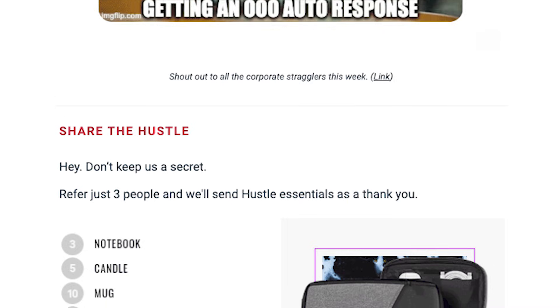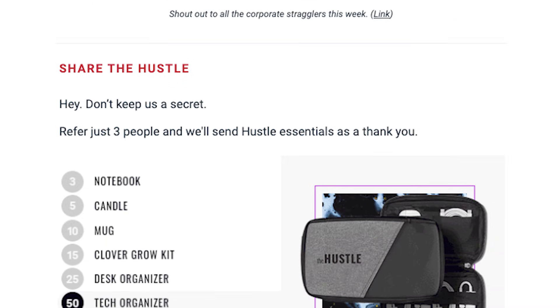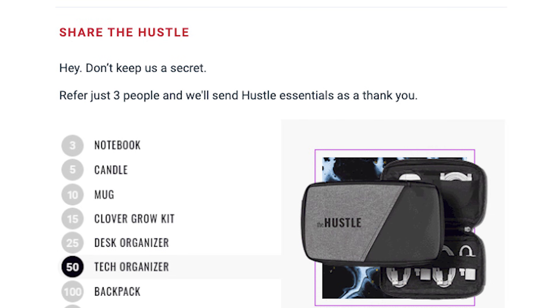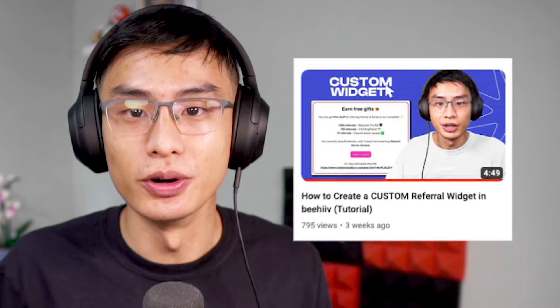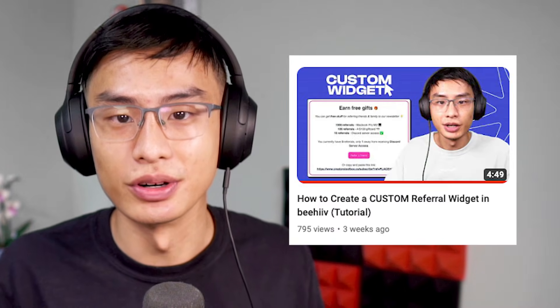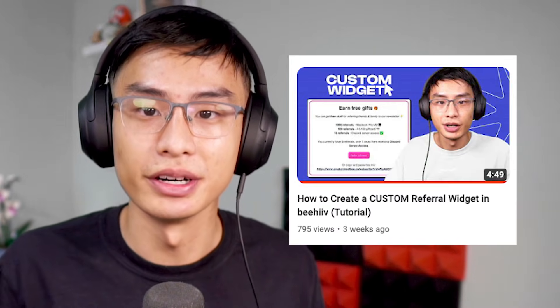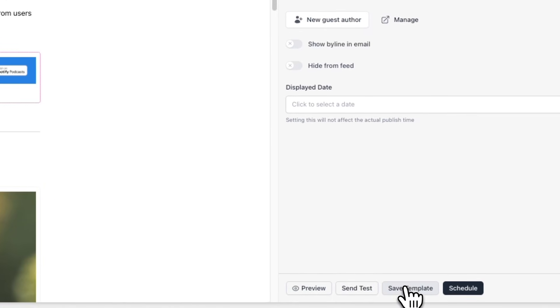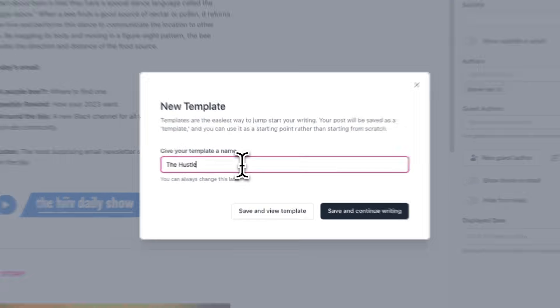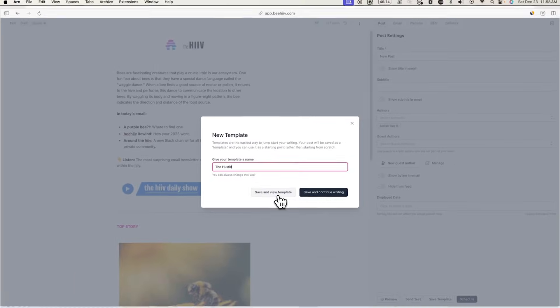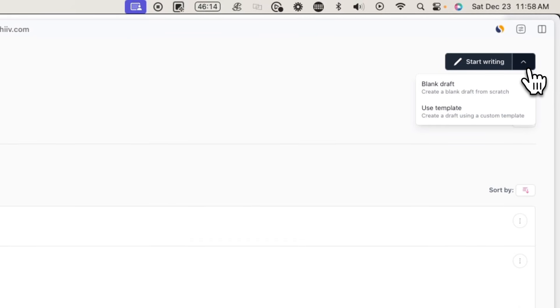You'll also notice that The Hustle has a cool referral widget at the bottom of every email — we made a full in-depth tutorial on how to do the same, which you can check with the link below. When you're done, go to the bottom right, click Save Template, and give it a name. Now whenever you go to Start Writing, you can select this template from the dropdown menu.